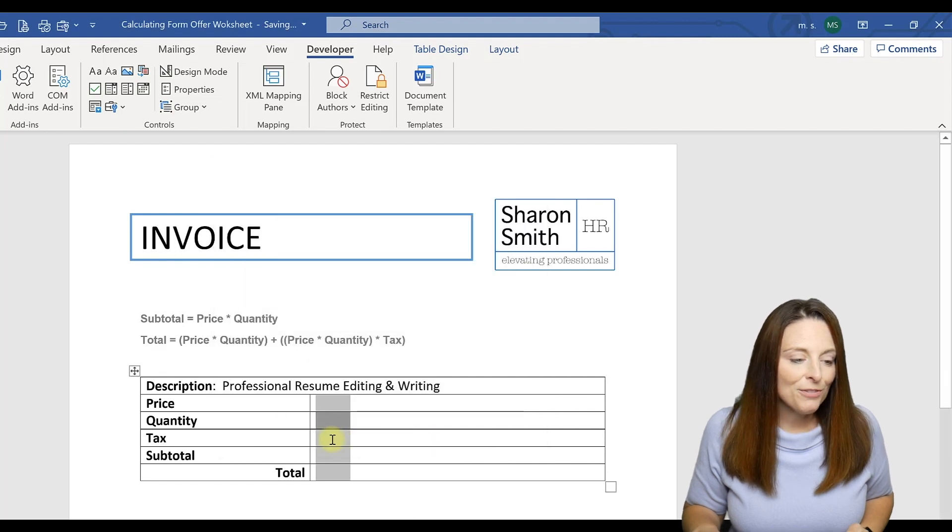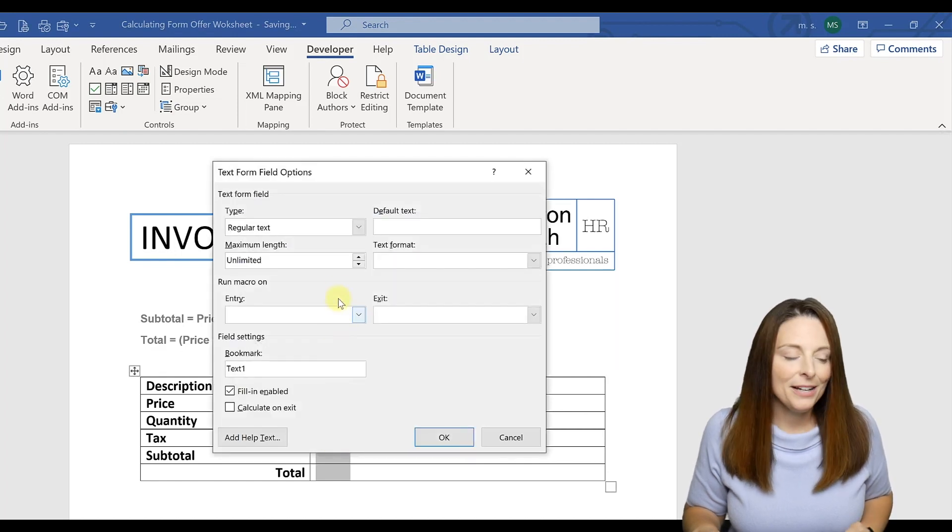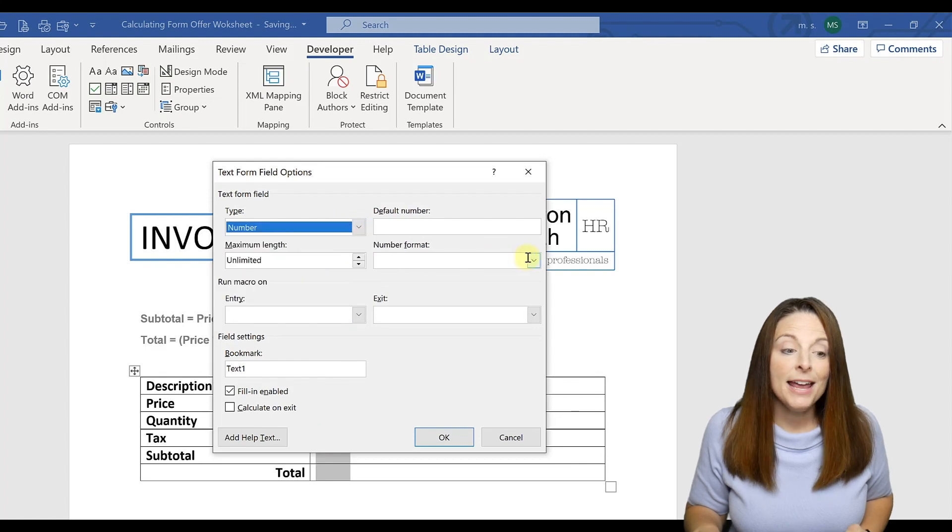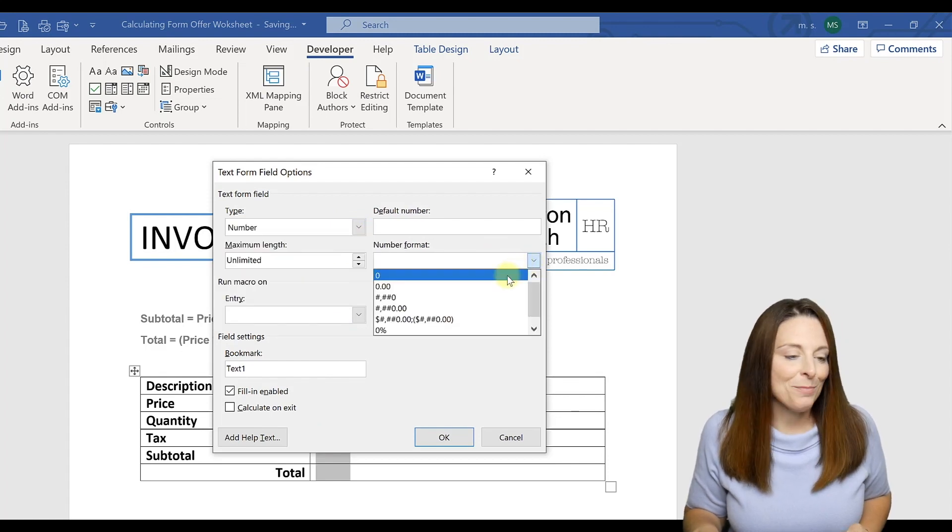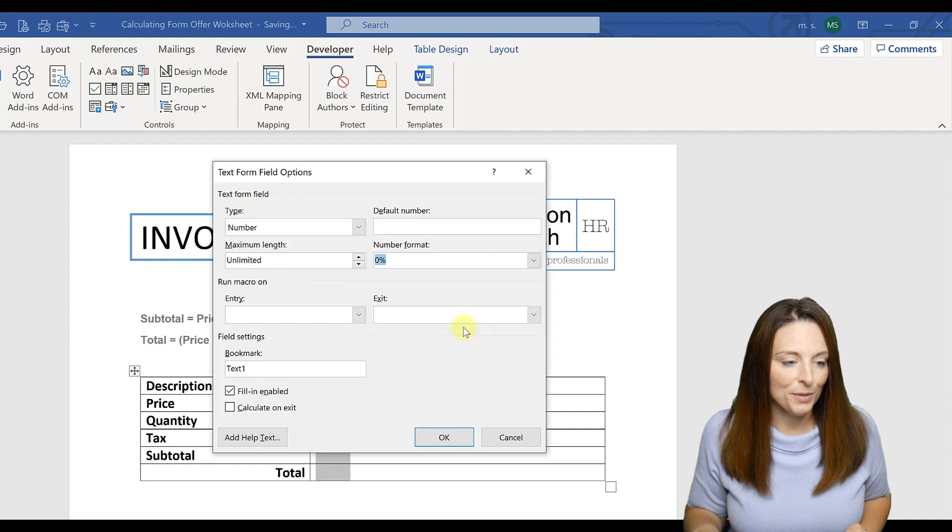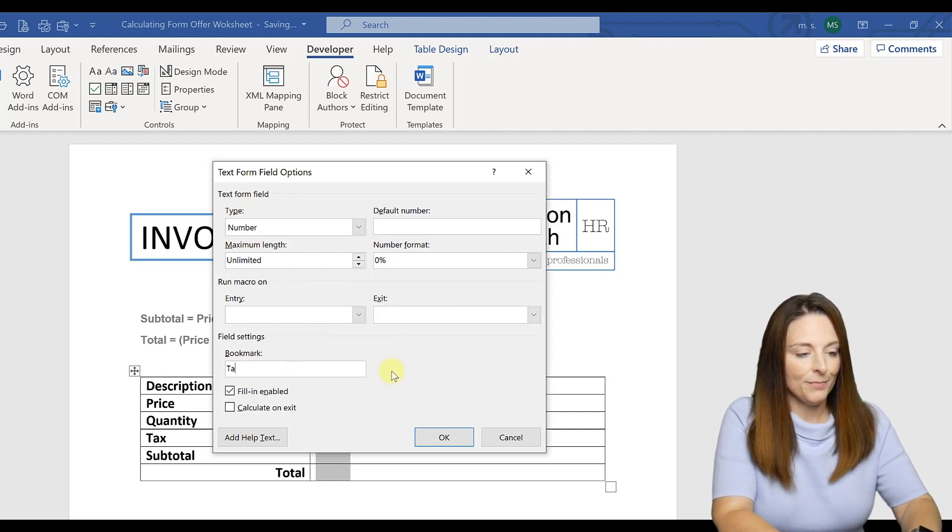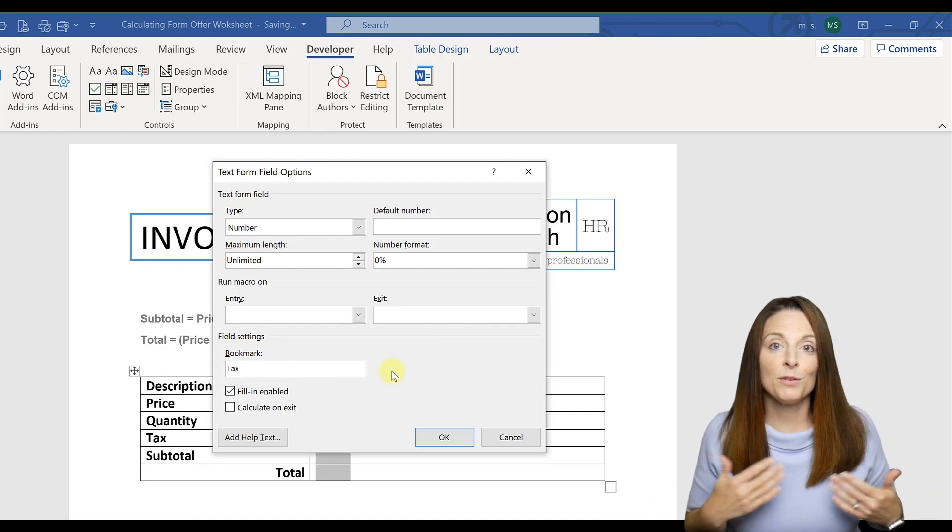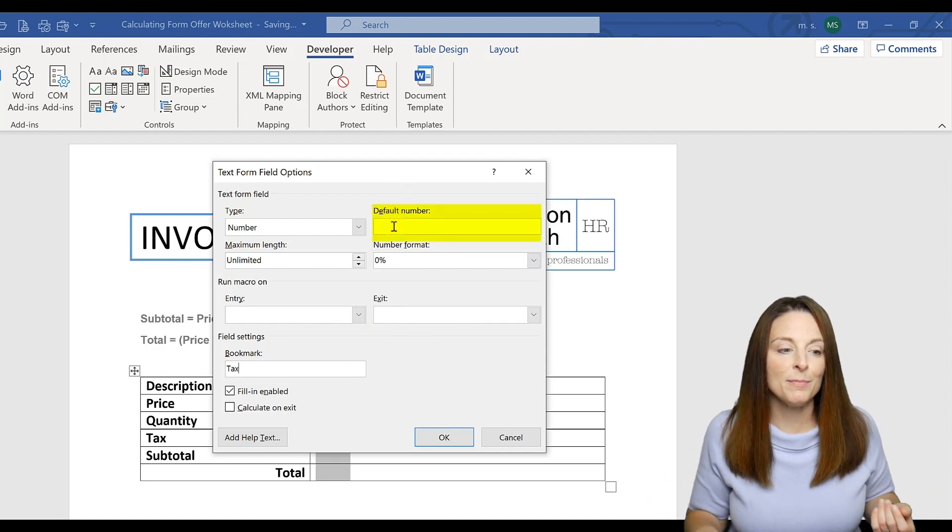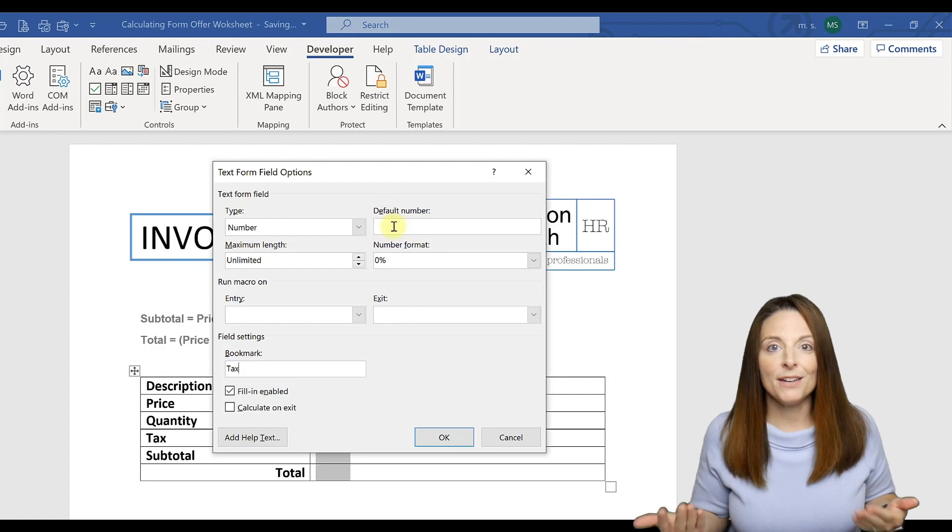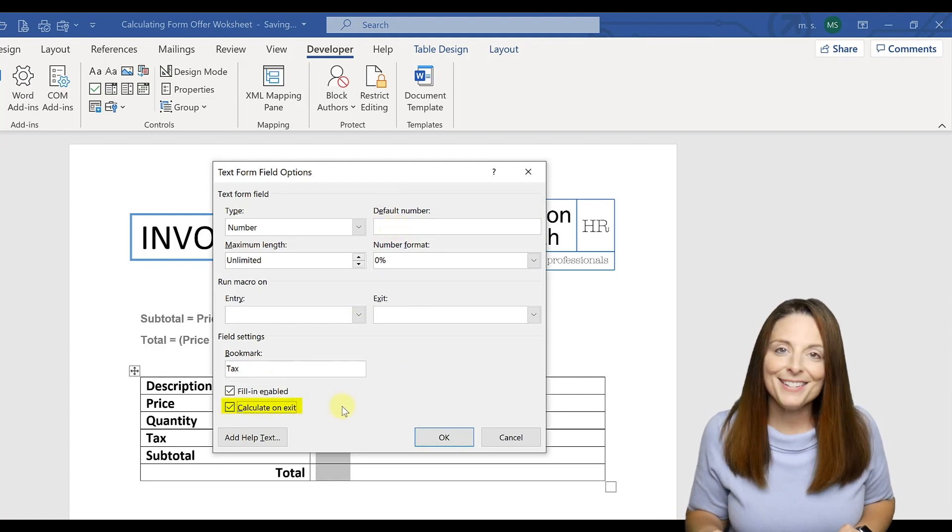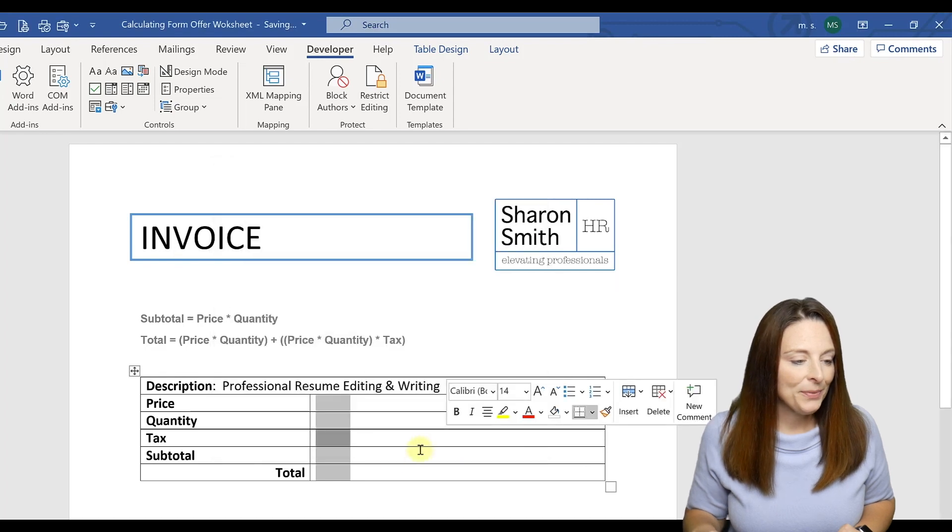Now for the Tax we can double click to open it as well. To open up the Properties box we can select that it's a number, and the number format is going to be a percent. So we'll come down here to percent, and then we're going to bookmark that and call it Tax. Now if you had a standard tax value that was going to be the same every time you could type it up here. You would type 0.07 for 7% as an example. We're going to Calculate on Exit and click OK.